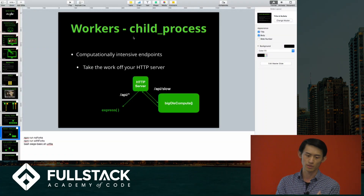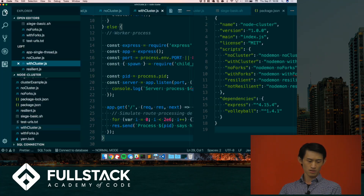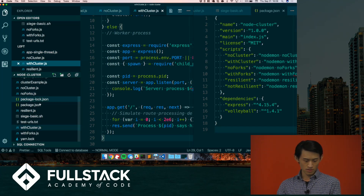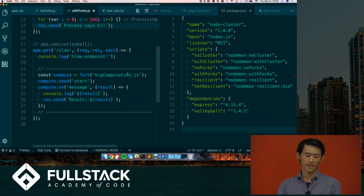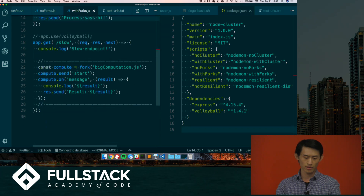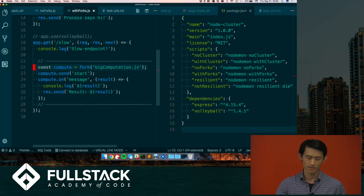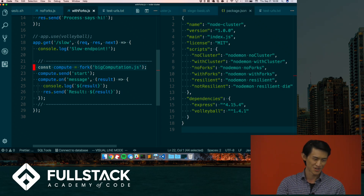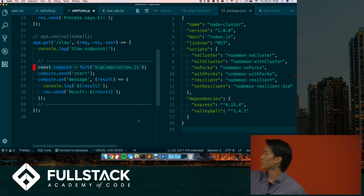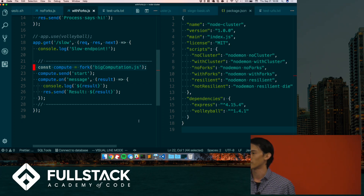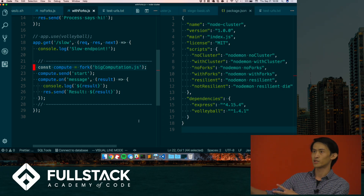To fix that, we're going to use something called child_process.fork. Basically, here's a slow computational endpoint, and on this line we call the fork function with the computation we want it to run. So instead of doing it on the main thread, we just start a separate process.